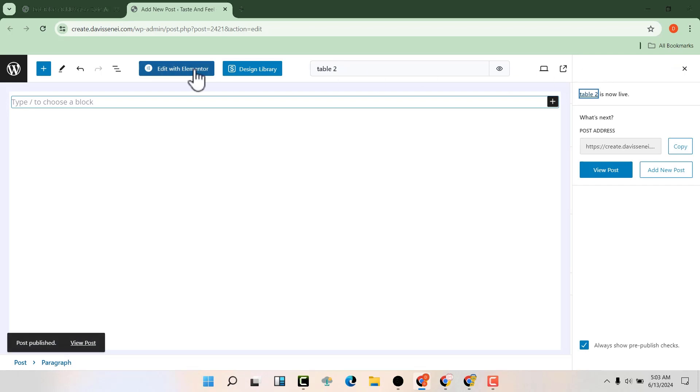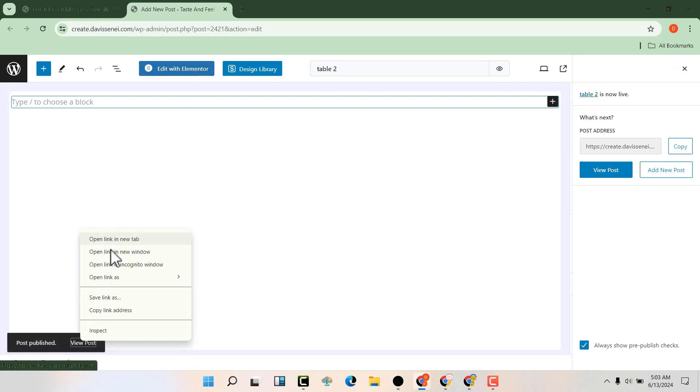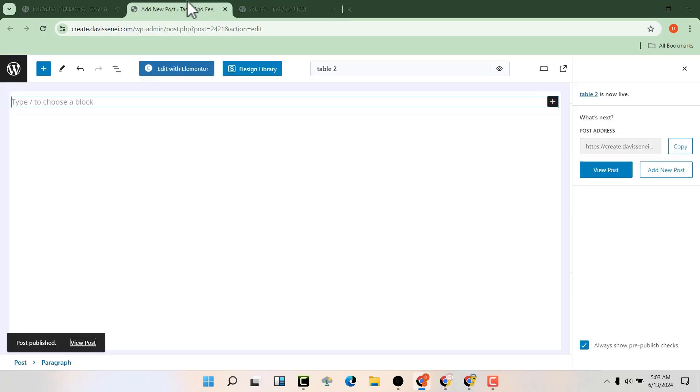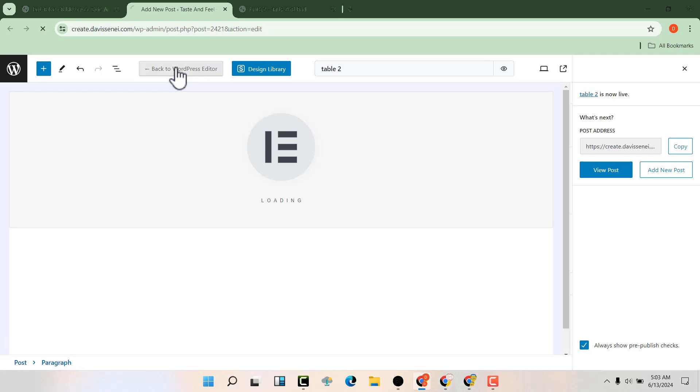Now edit it with Elementor. Let me just open it in a new tab first so that we can see how it will look, then open it with Elementor.